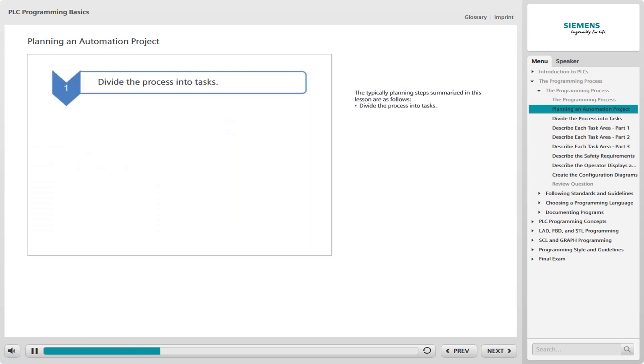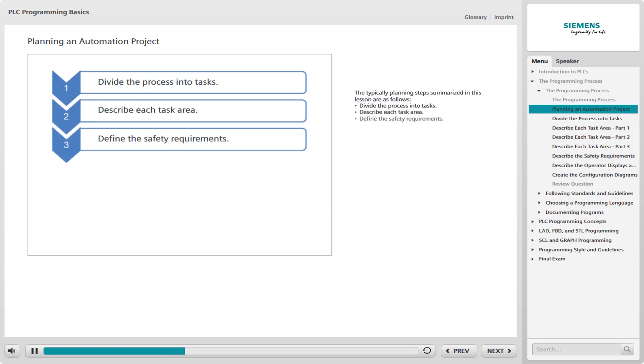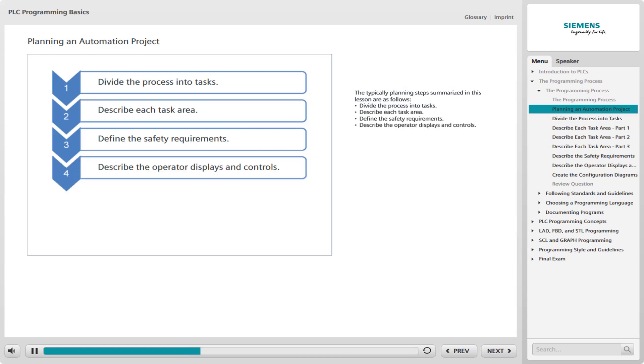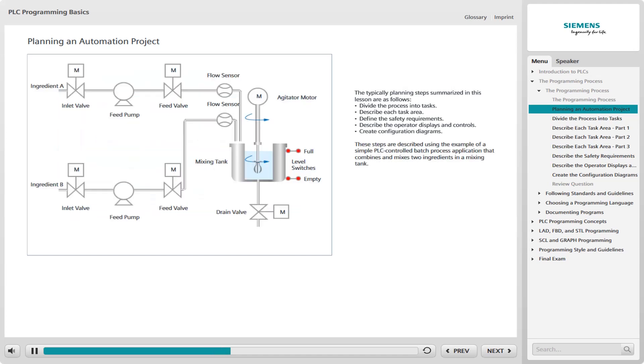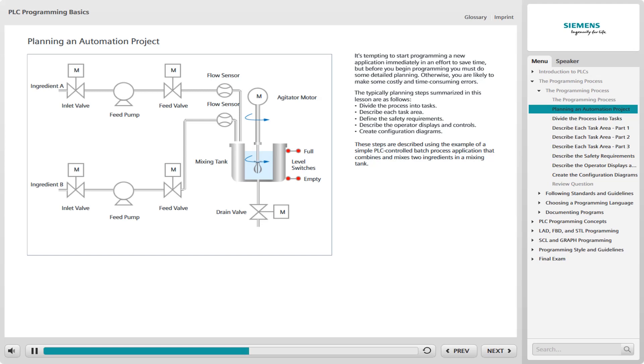Divide the process into tasks. Describe each task area. Define the safety requirements. Describe the operator displays and controls. Create the configuration diagram. These steps are described using the example of a simple PLC-controlled batch process application that combines and mixes two ingredients in a mixing tank.